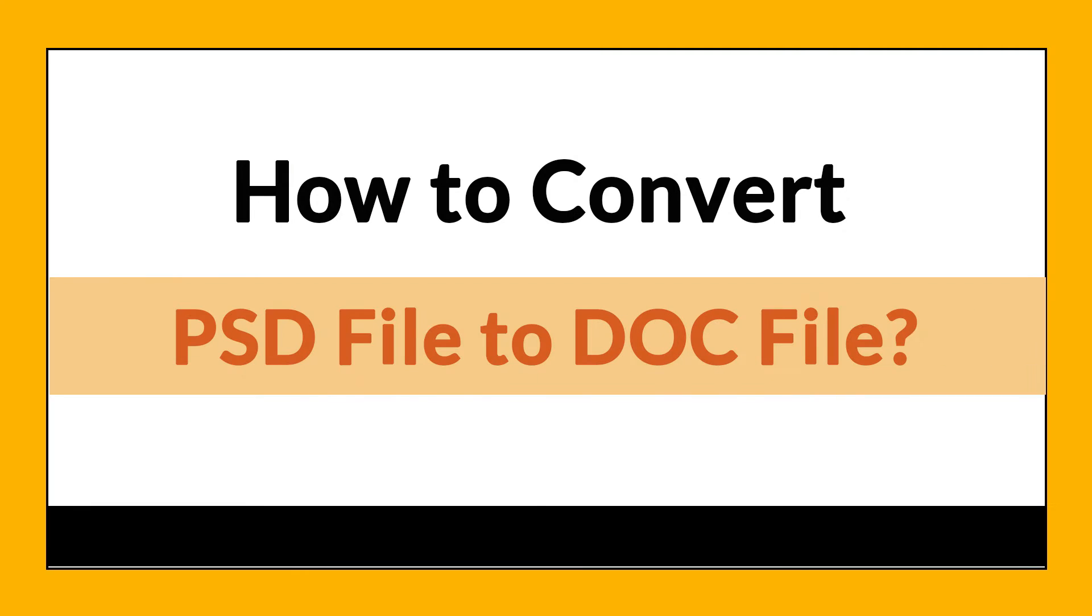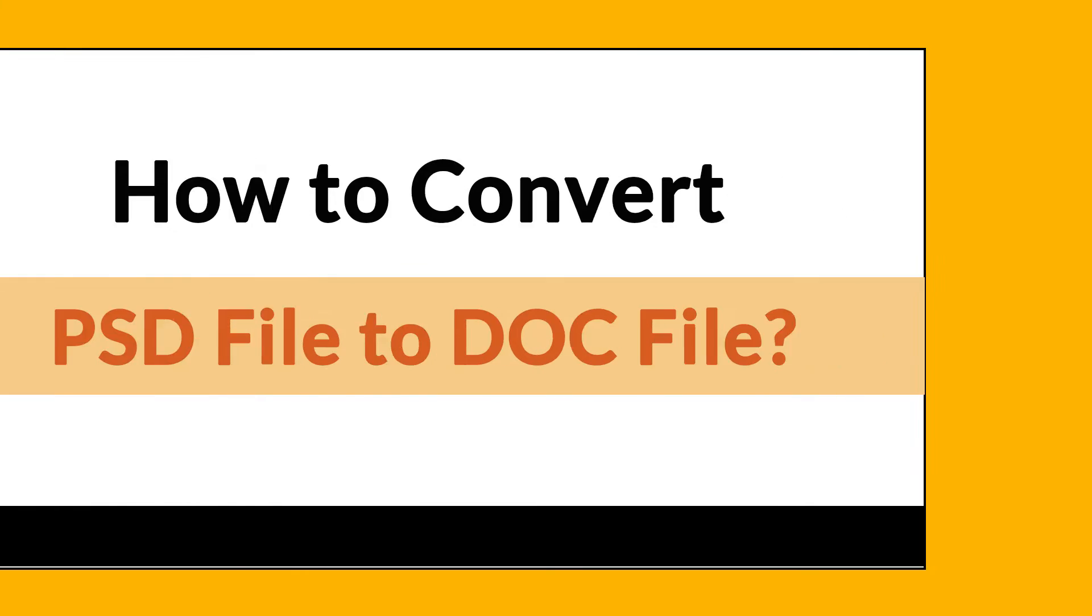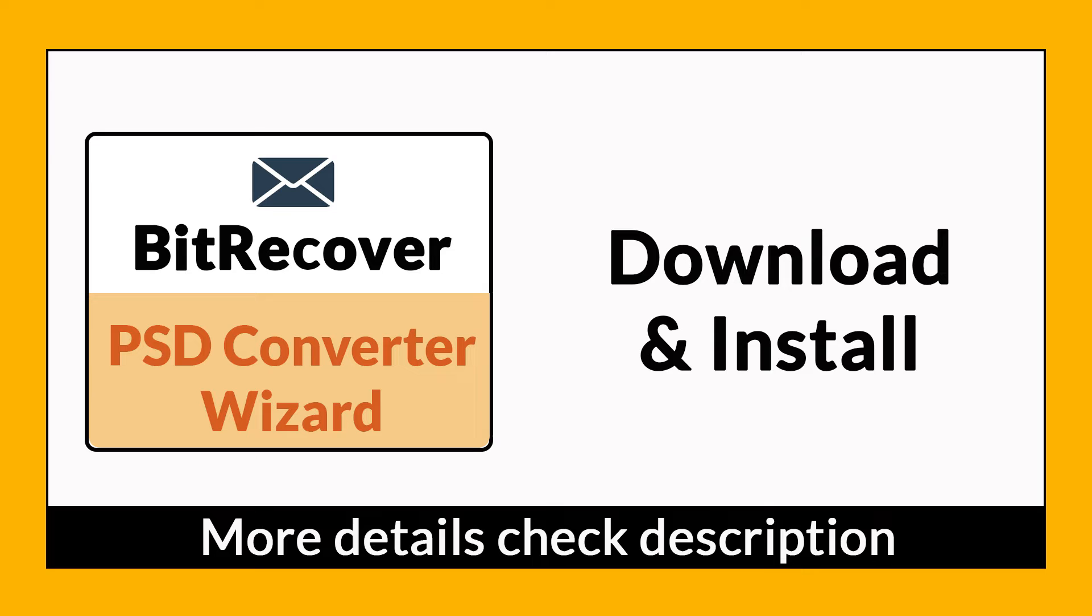Want to know the best way to convert your PSD file to DOC file in seconds? If yes, download BitRecover PSD Converter Wizard.